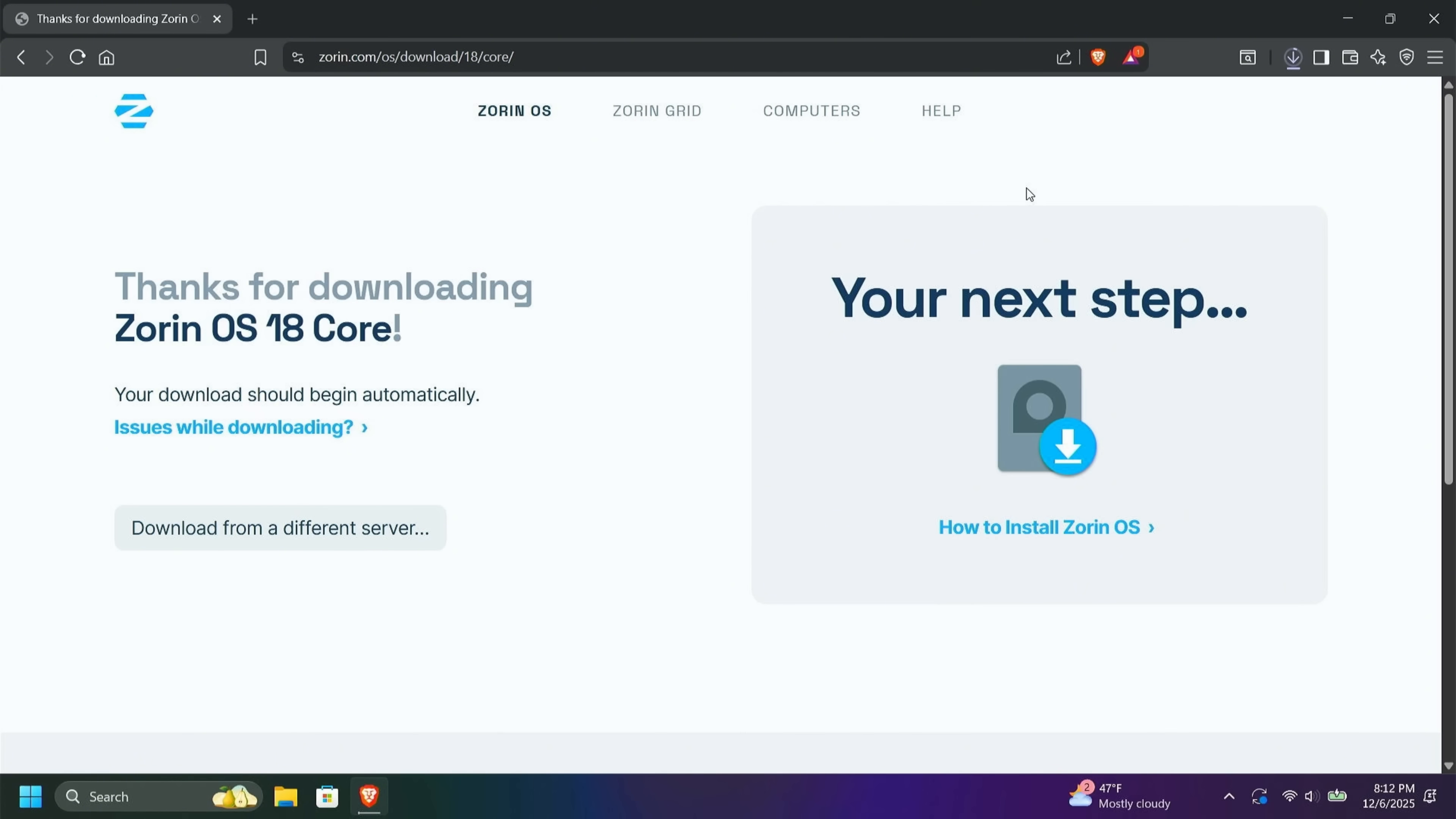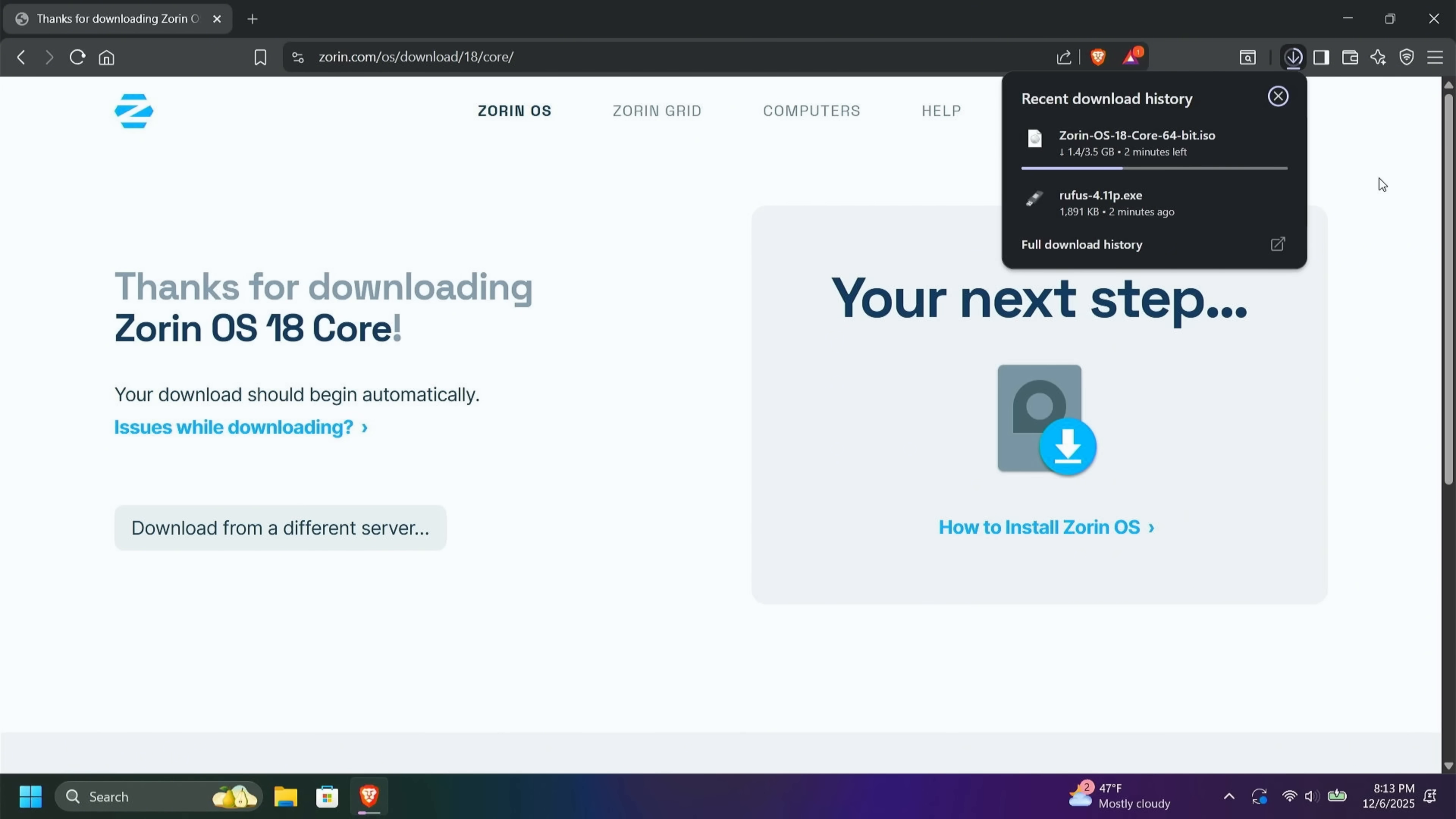And that is downloading up in the top right-hand corner. And the download is about 3.5 gigs. I will skip forward until it's complete.